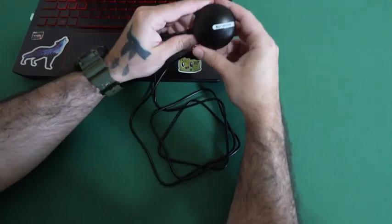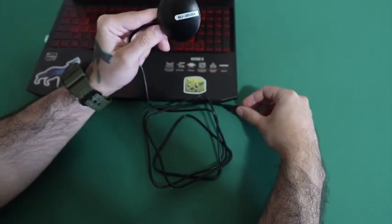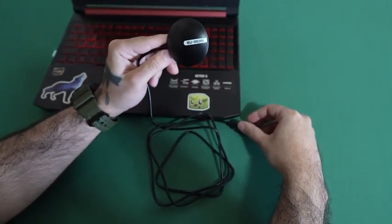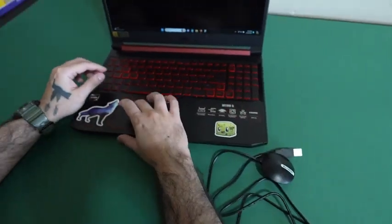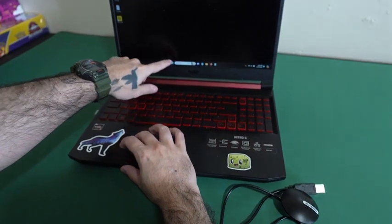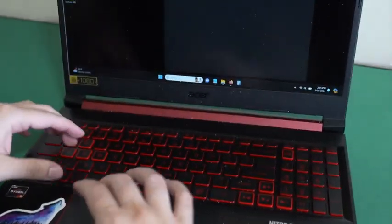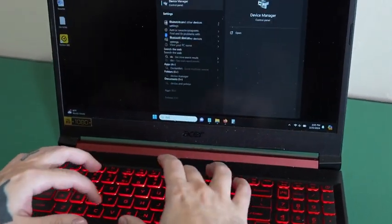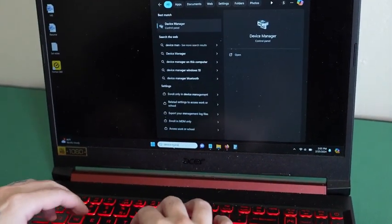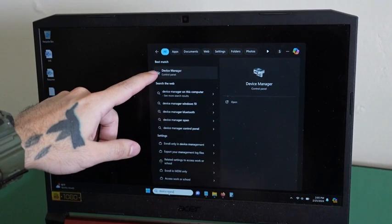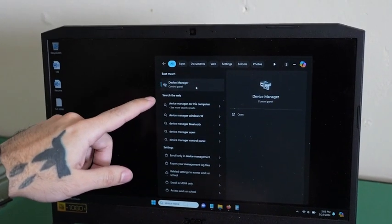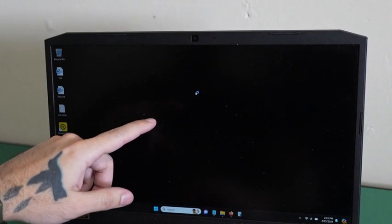So I am going to show you how to use the BU353N. Go to your search, type in device manager. It should pop up, and then click it.